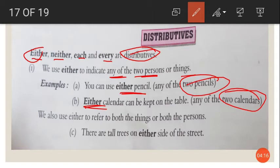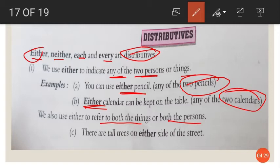We also use either to refer to both things or both persons. For example, there are tall trees on either side of the street. Either side means both the sides, so there are tall trees on both sides of the street.